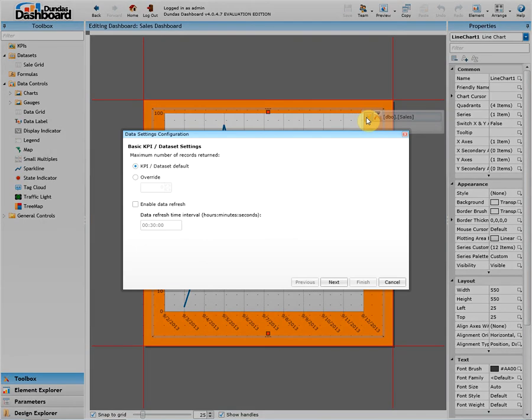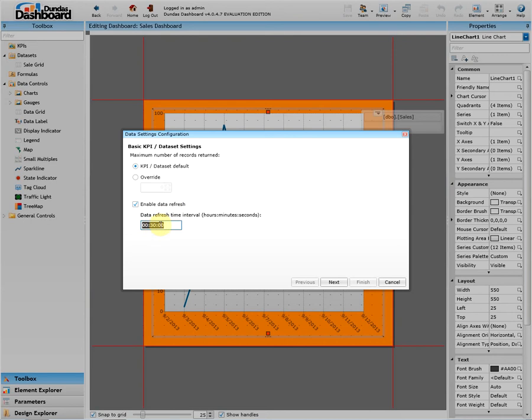A pop-up will appear. We would want to check off the enabled data refresh and set the desired time interval of how often the recurring will occur. Let's set it to every three seconds.